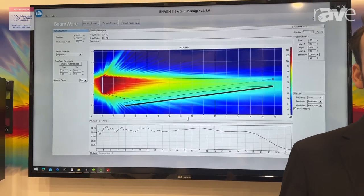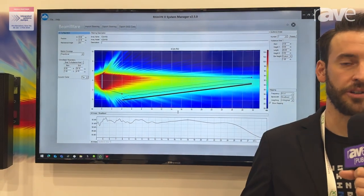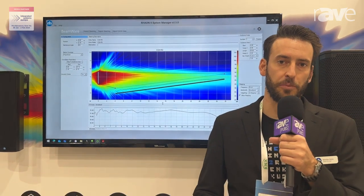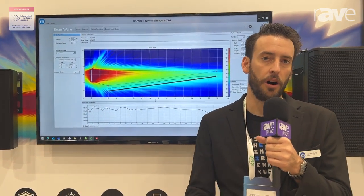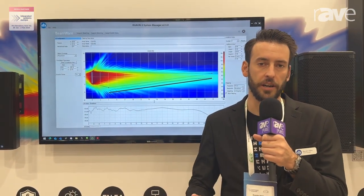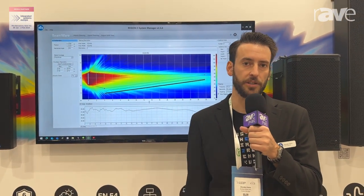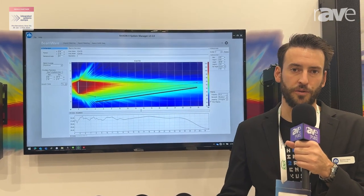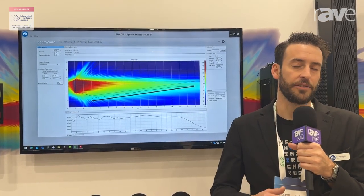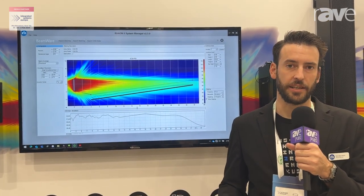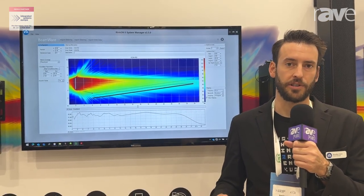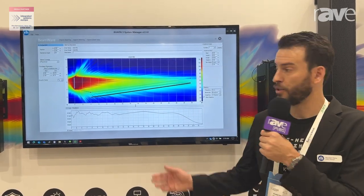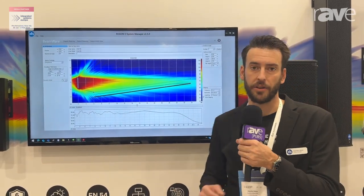OmniBeam is a new update for our Rayon software that powers all of our digitally beam-steered loudspeakers. Now all of our iconic-style loudspeakers feature the same intuitive, easy-to-use workflow that allows anybody to get dramatically better results than ever before all in a matter of seconds, thanks to this new OmniBeam algorithm.